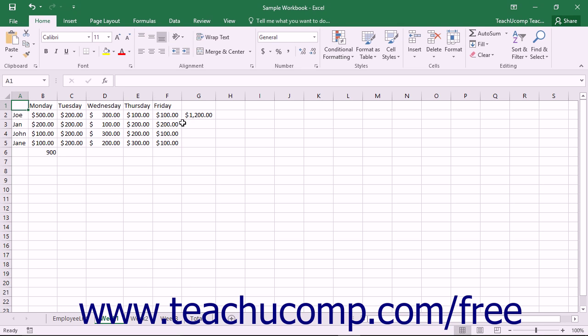You can save and share a workbook to a shared network location or online. You can save and share a workbook online using OneDrive, OneDrive for Business, or SharePoint.